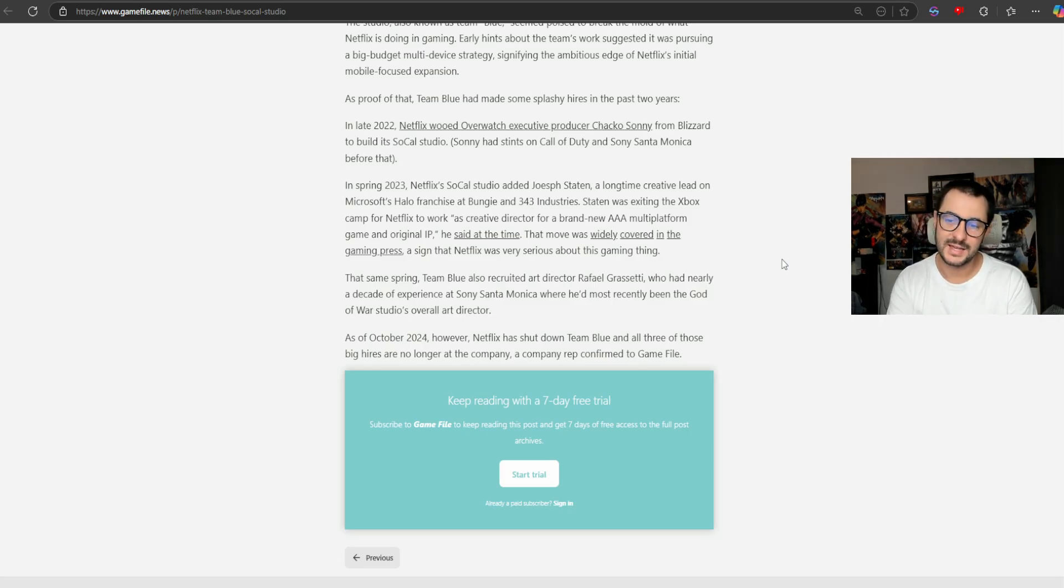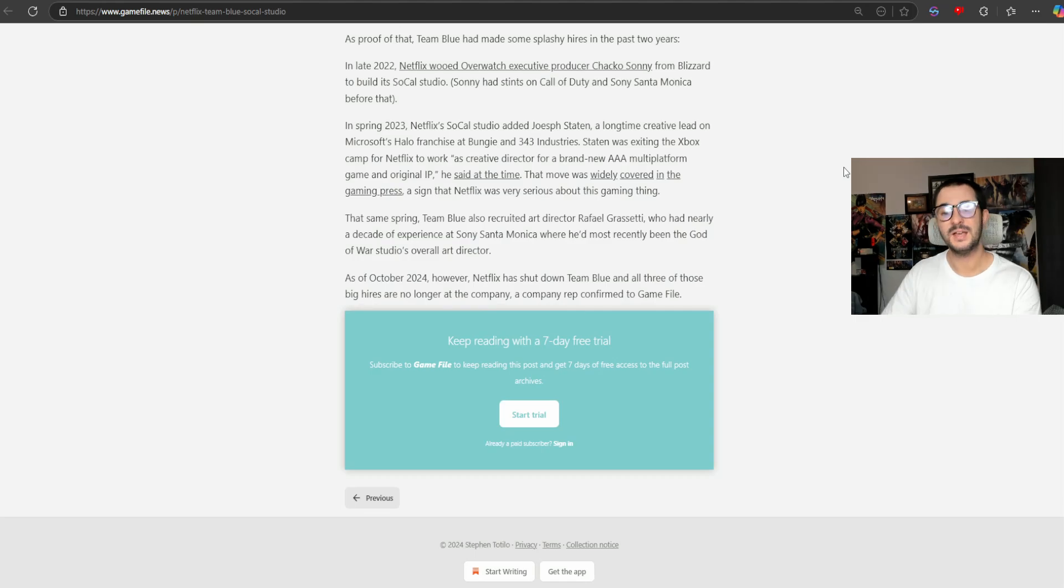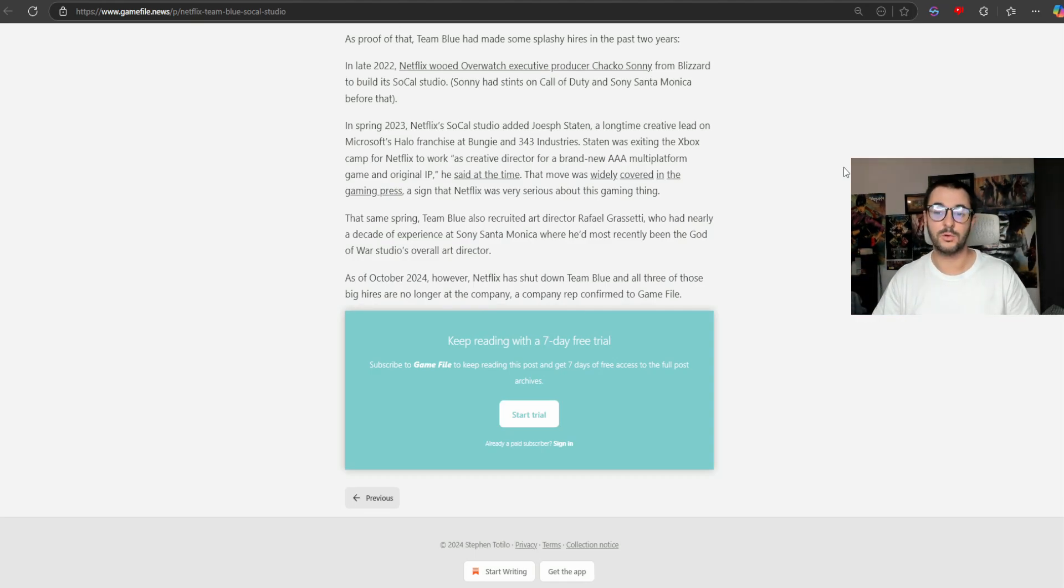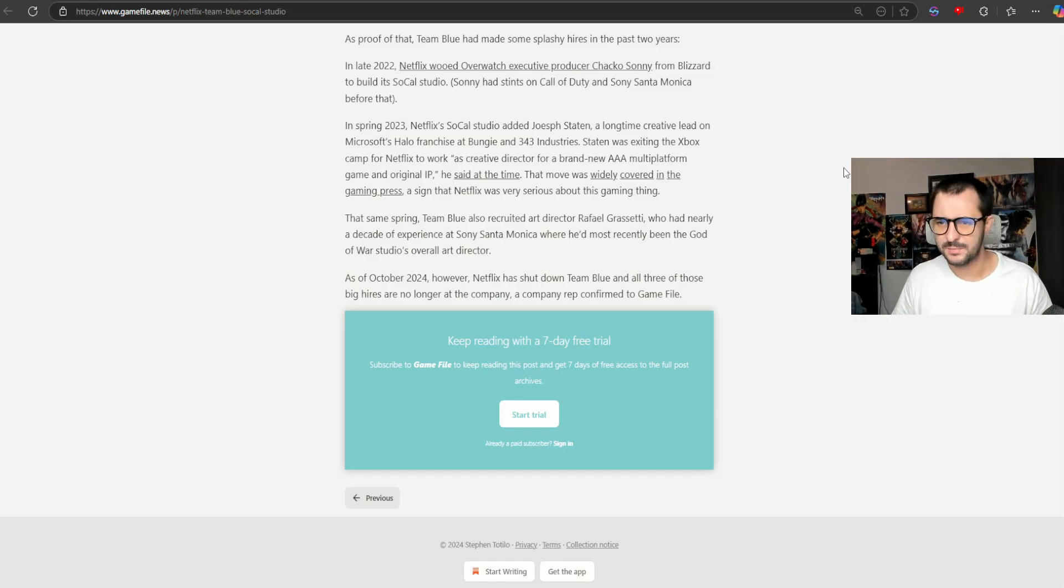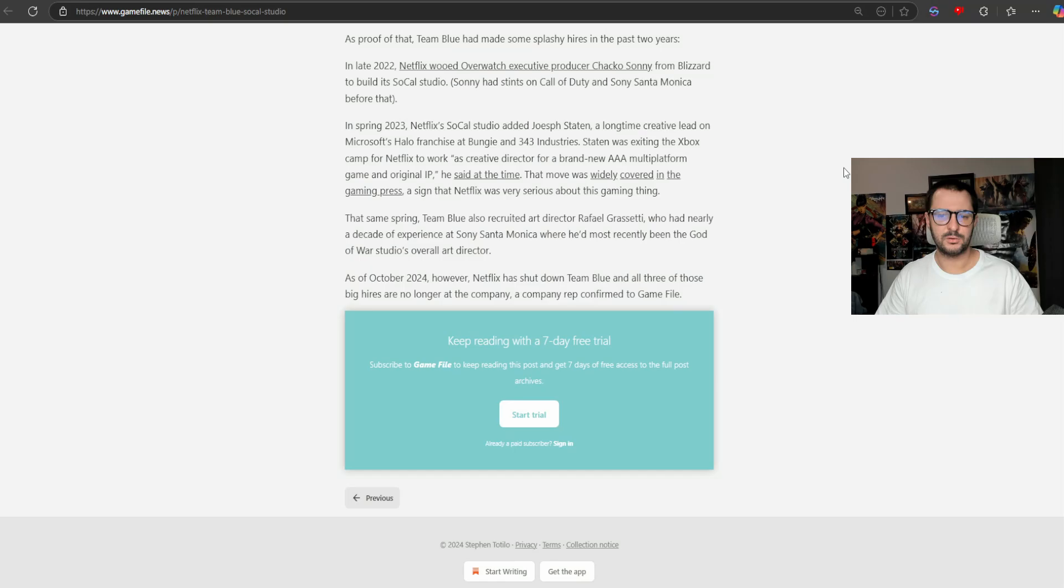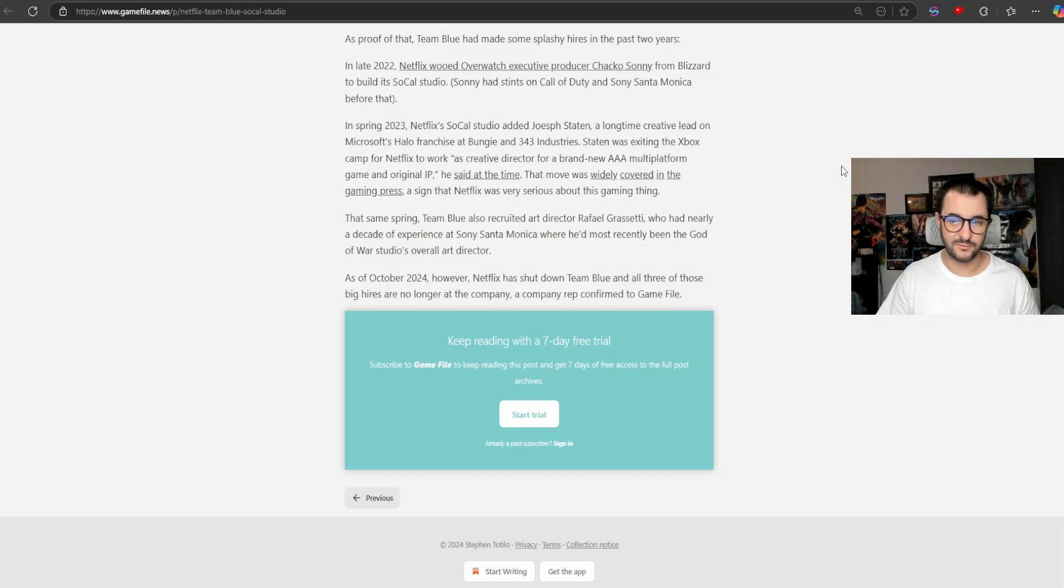As part of that, Team Blue made some splashy hires in the past two years. In late 2022, Netflix wooed Overwatch executive producer Chacko Sonny from Blizzard and built the SoCal studio. He had stints on Call of Duty and at Santa Monica before that.